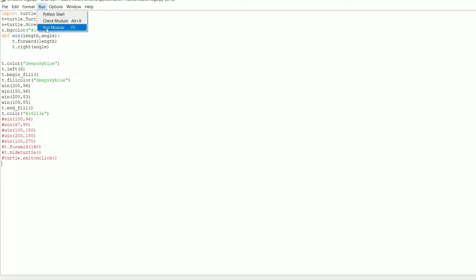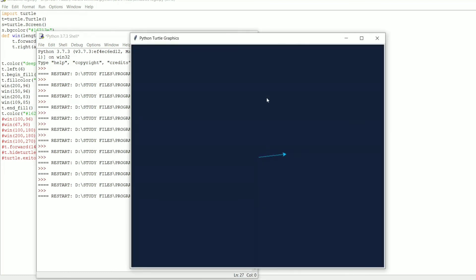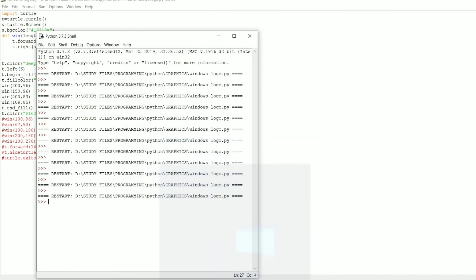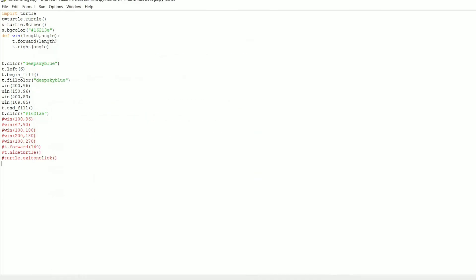Let me execute this once again. As you can see, we've created the background shape of the Windows logo. The only part left is to create the window panes inside it — the background is done and we just need to complete that.